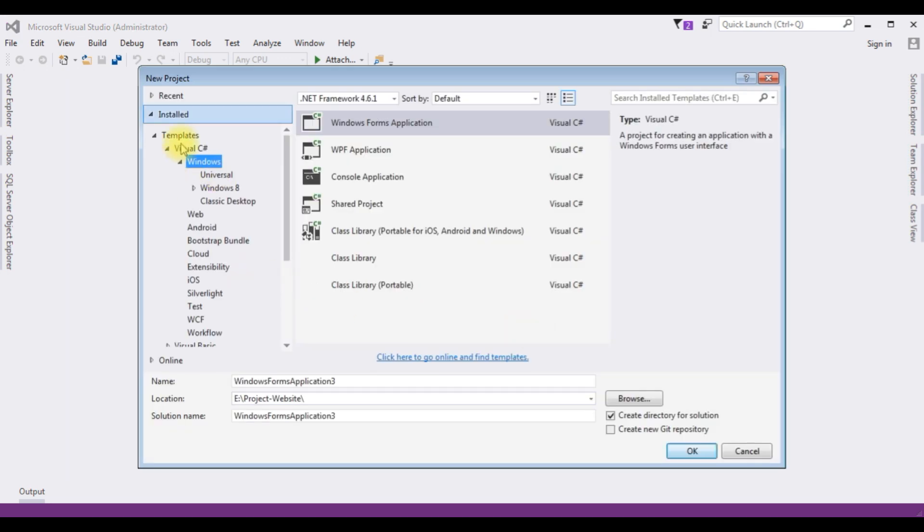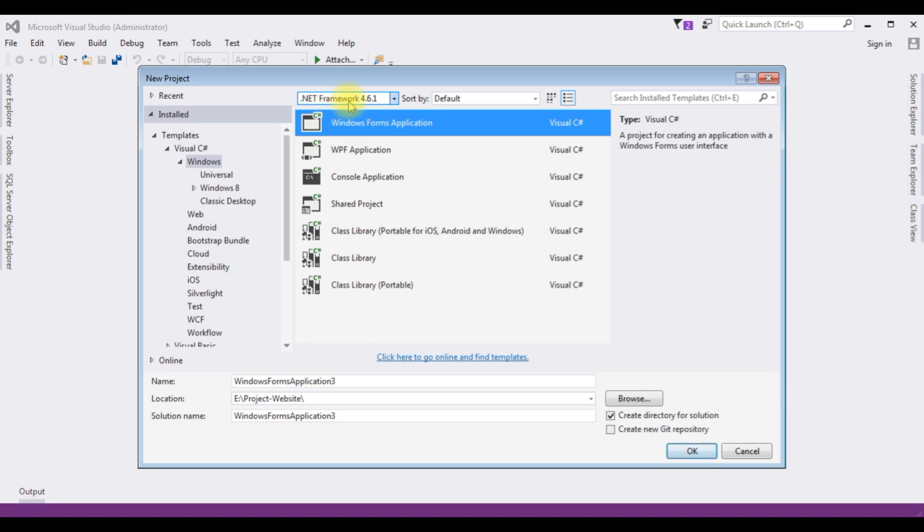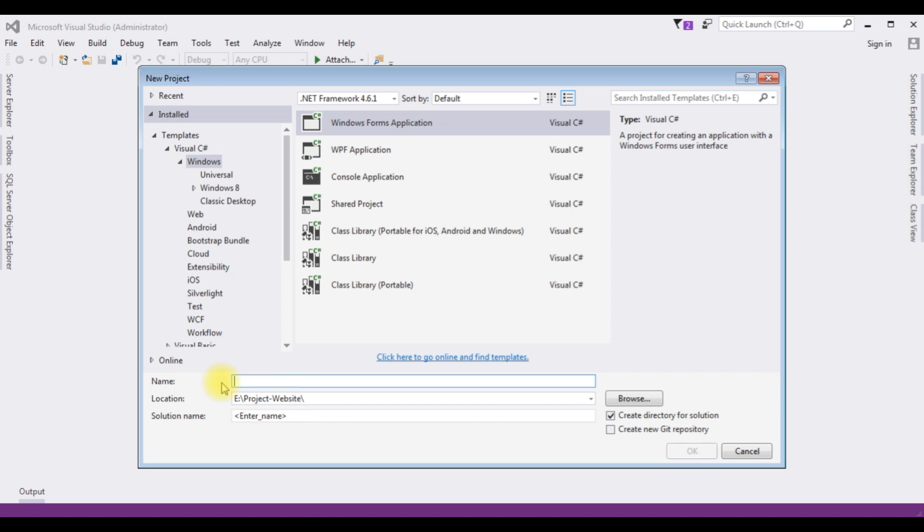And from the Windows template, I'm choosing Windows Forms application and the .NET framework I'm using 4.6.1. The application name is ListBoxItemsSelected. Click OK.